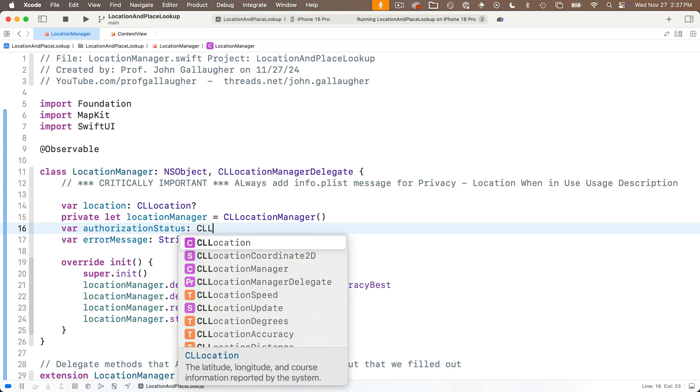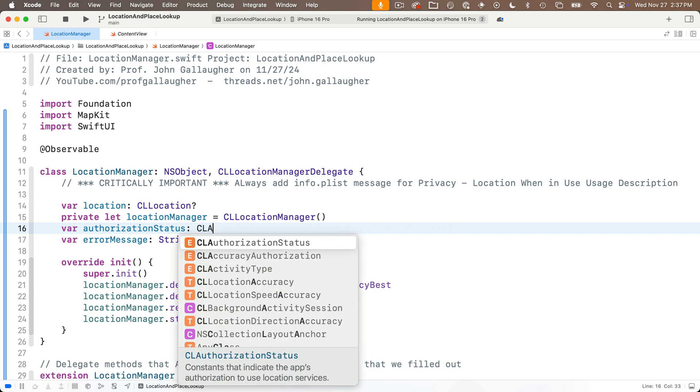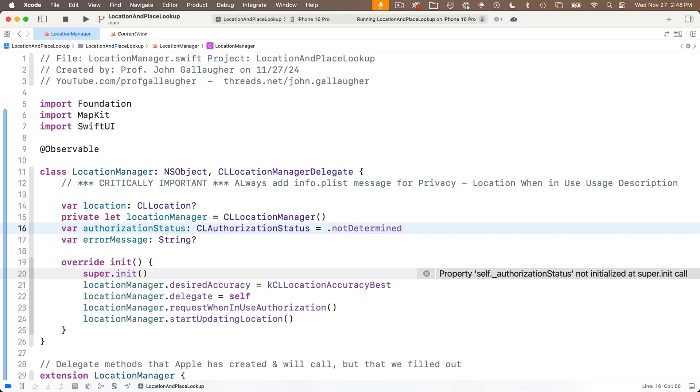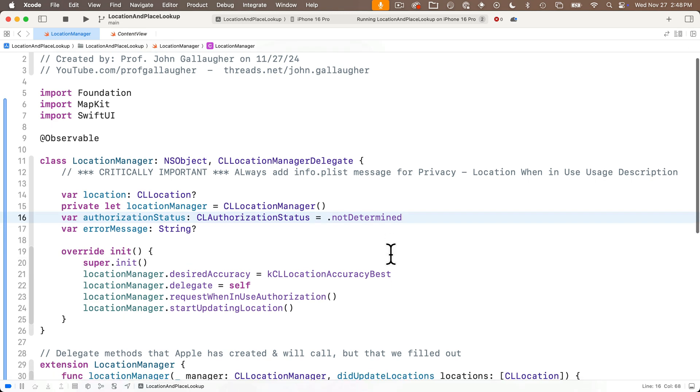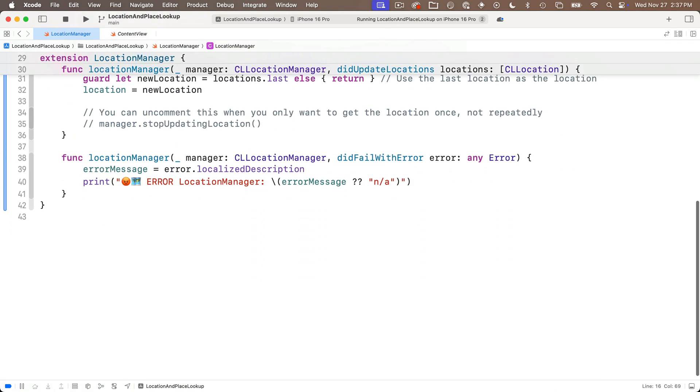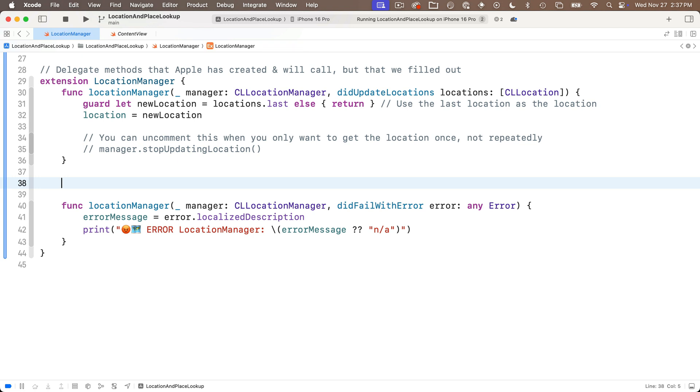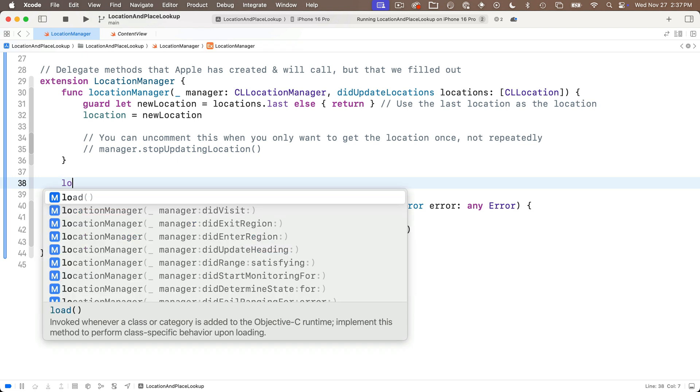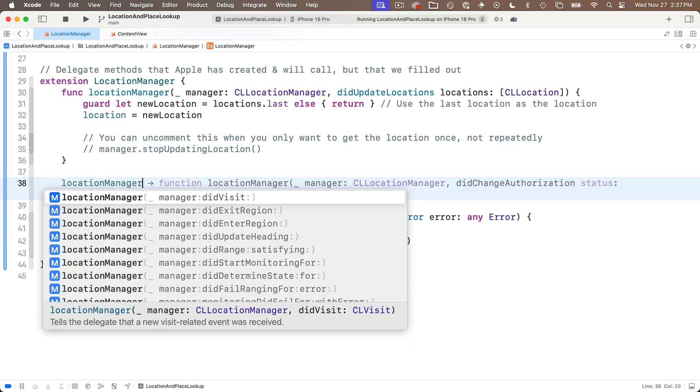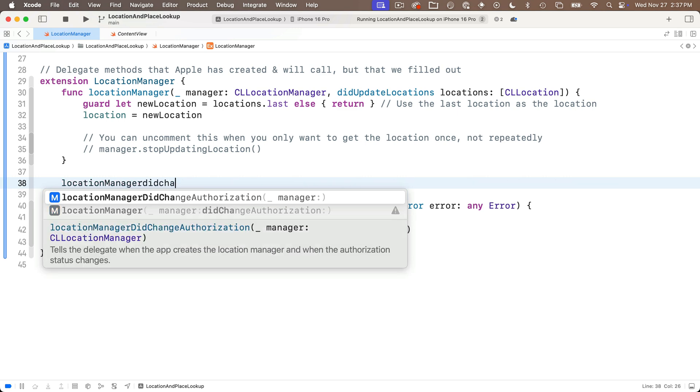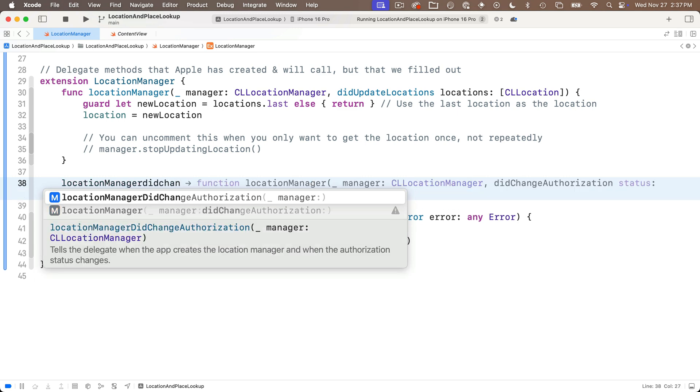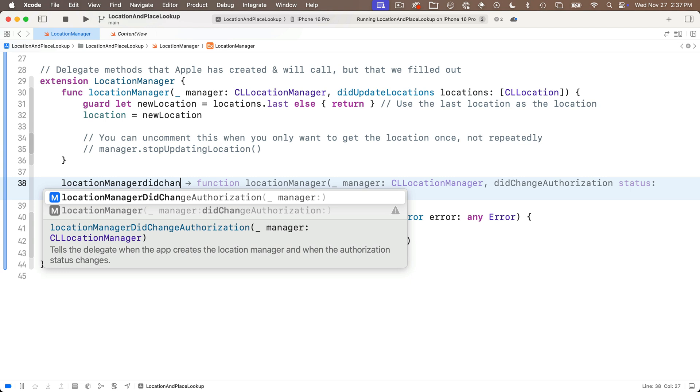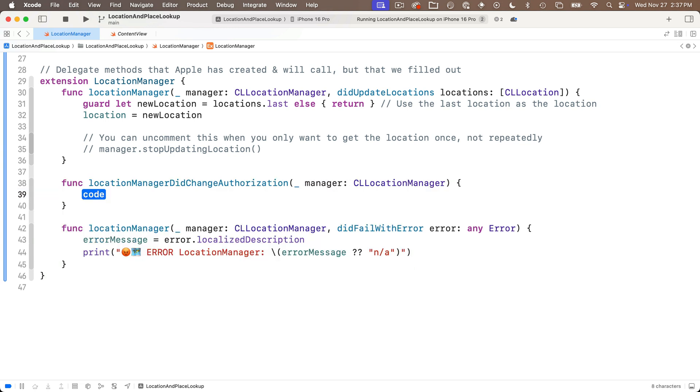So we'll say var authorization status and apple actually has a type with an enumeration of all of the different authorization statuses. That type is colon CLAuthorizationStatus and we'll set this initially equal to .notDetermined. And apple's got another delegate method we can use that can update the authorization status. I'm going to head down here to my extension and just above that error function we just wrote I'm going to enter location manager did change.